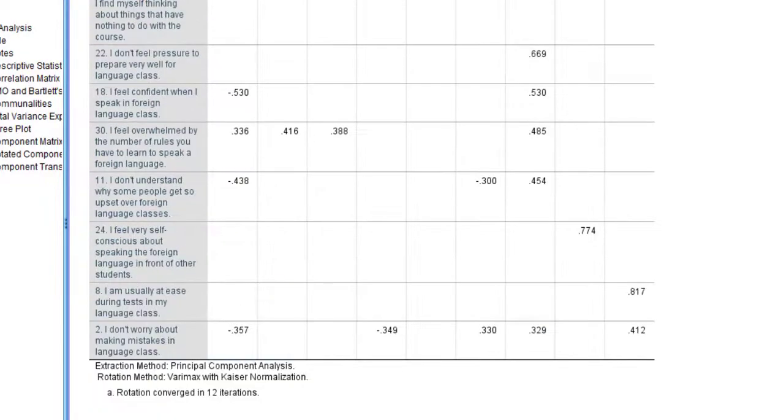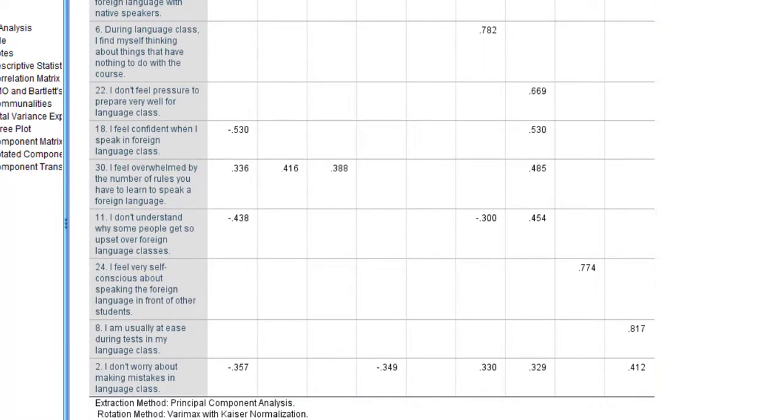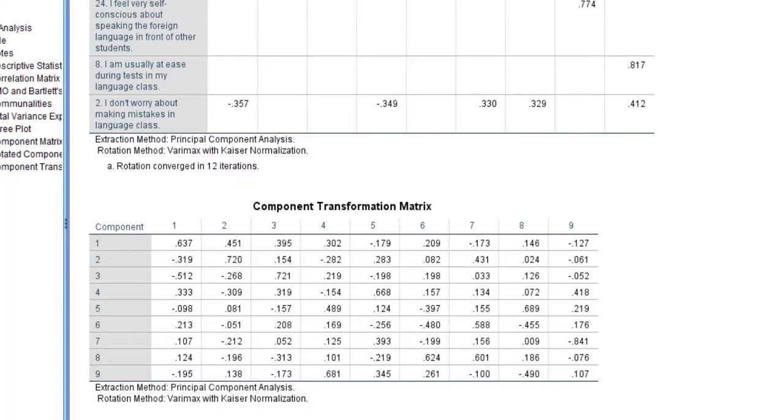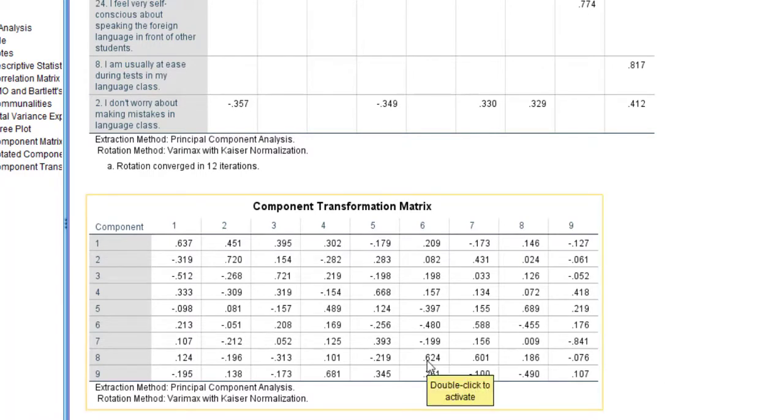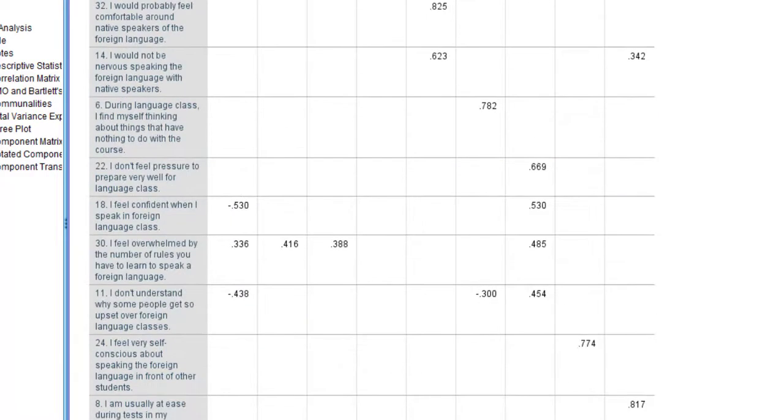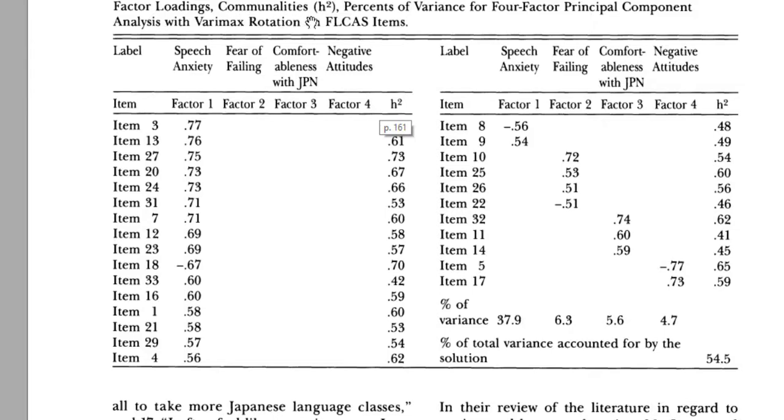I'm going to copy and paste this table in the analysis because it's most relevant. For the other one, I can keep it like this—component transformation matrix, etc. I'm going to show you here how this person has done this, how this researcher said factor loadings, communalities, percent of variance for four-factor principal component analysis.